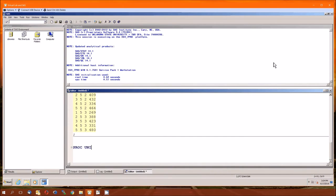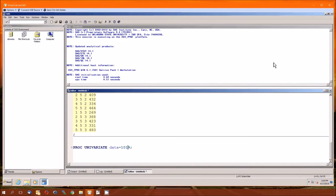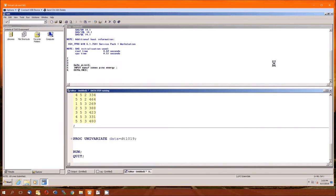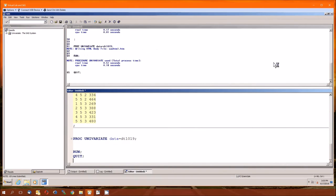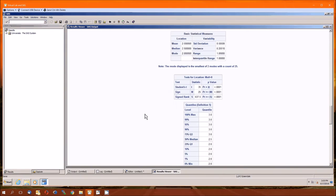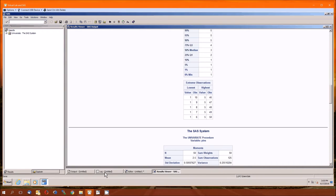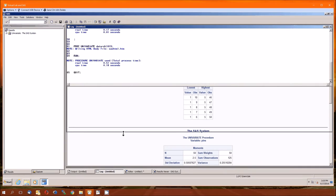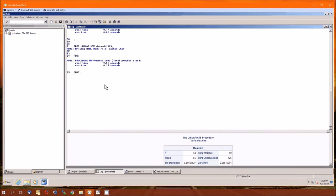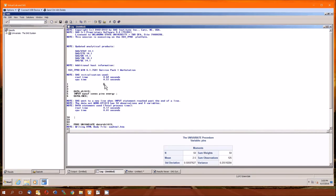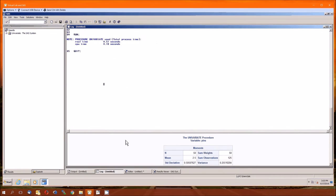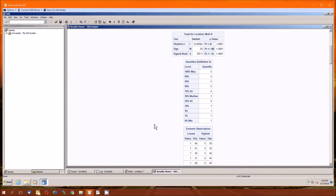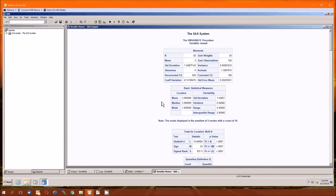Just to double check, let's do proc univariate. And let's run it. Let's double check that we have no errors in the log. Nope, no errors in the log, no syntax errors.